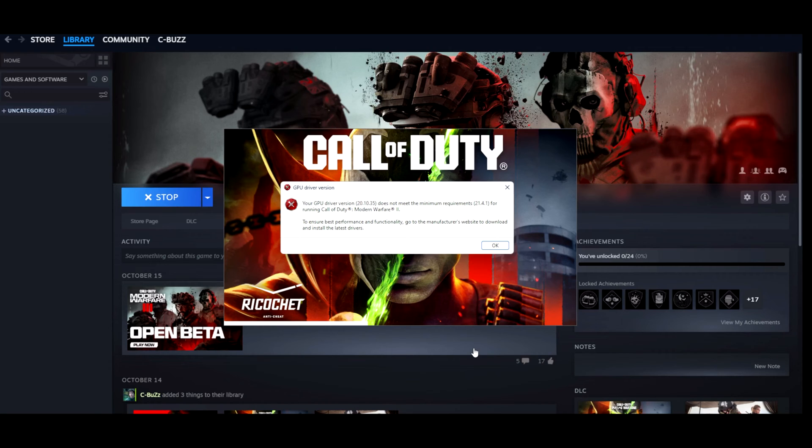So how do we bypass this? Well it's pretty much the same way as we did in number 2 with the registry editor trick. I'm currently running a R9 290X graphics card from I believe 2013, so it's no wonder this error is coming up.